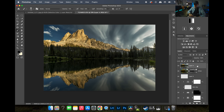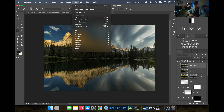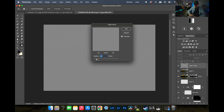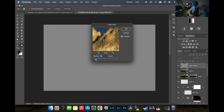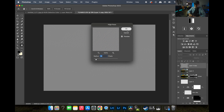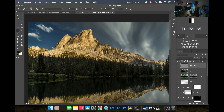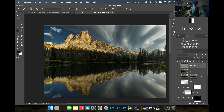Last step is a High Pass filter for sharpening. I duplicate the merged layer, go to Filter > Other > High Pass and set it to about 1.9 — you want to keep this low or it'll look weird. Then I switch the blend mode to Soft Light and that gives just a little extra sharpness to the rocks.